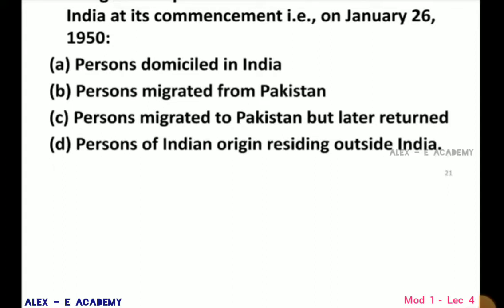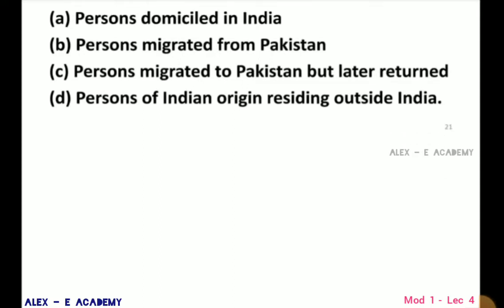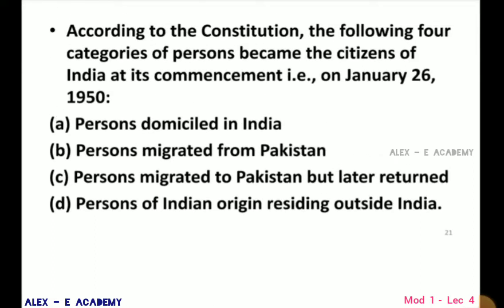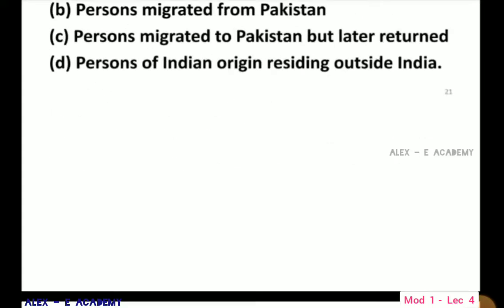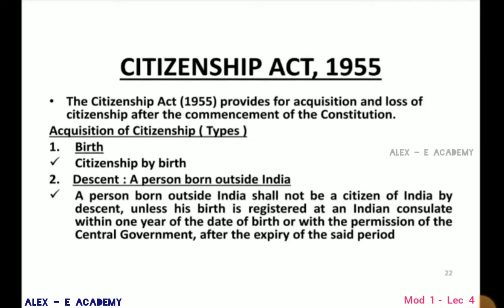A person who migrated from Pakistan; a person who migrated to Pakistan but later returned to India for resettlement; and a person of Indian origin residing outside India. This is covered at the Constitution level and also under the Citizenship Act 1955.